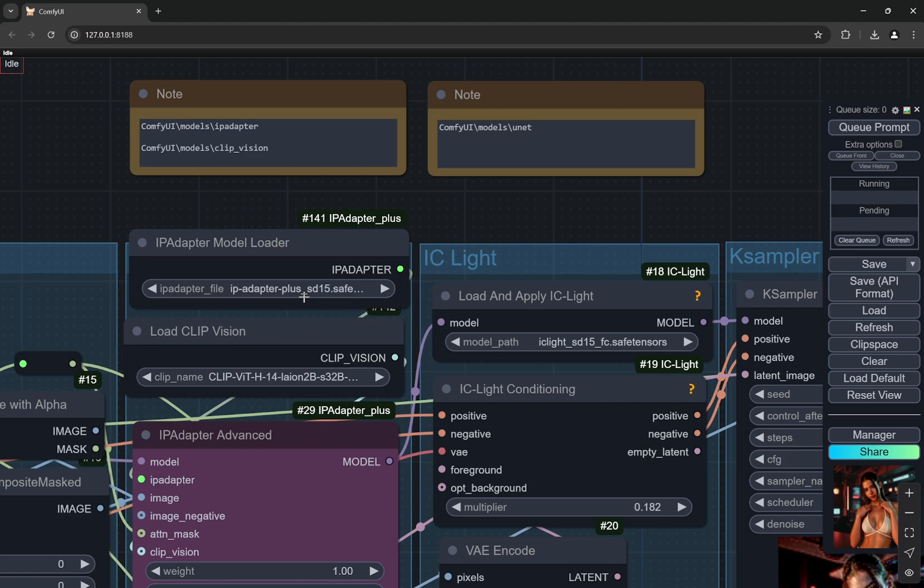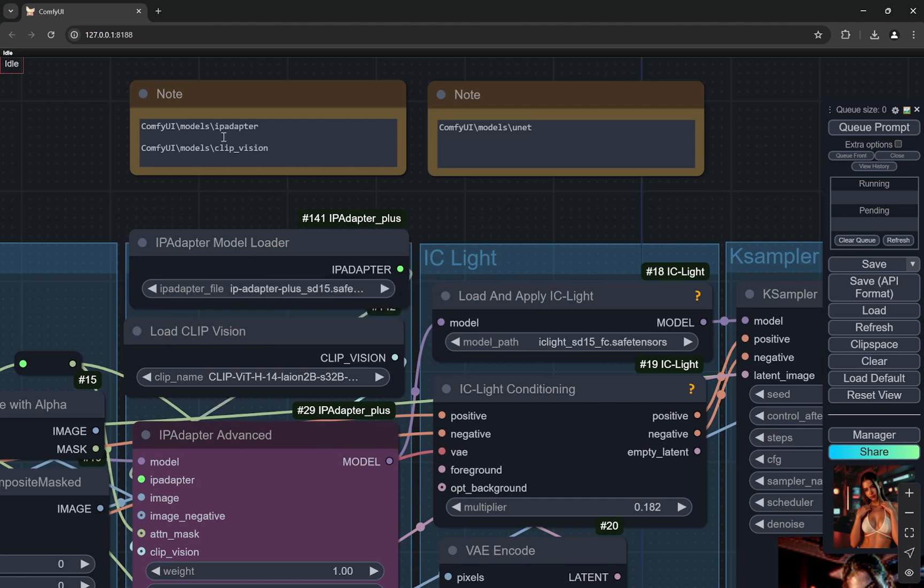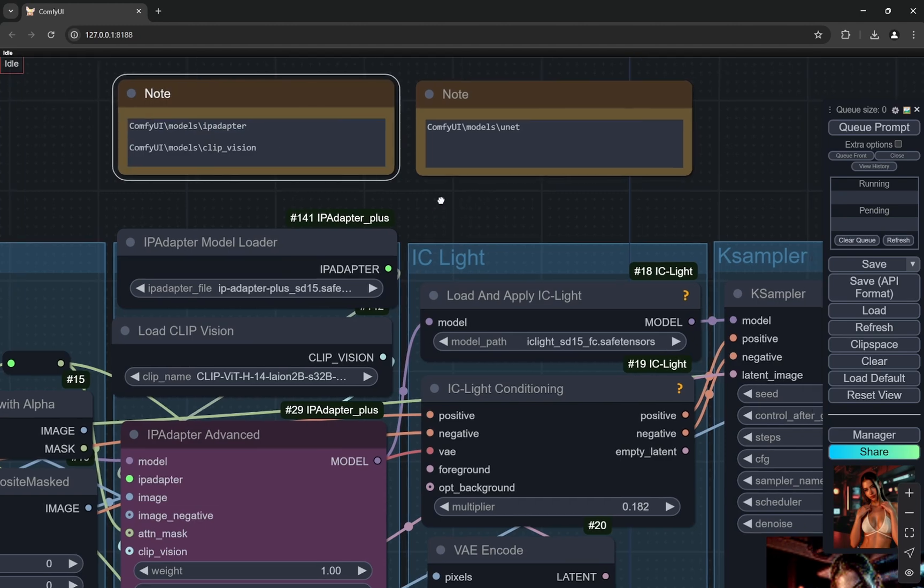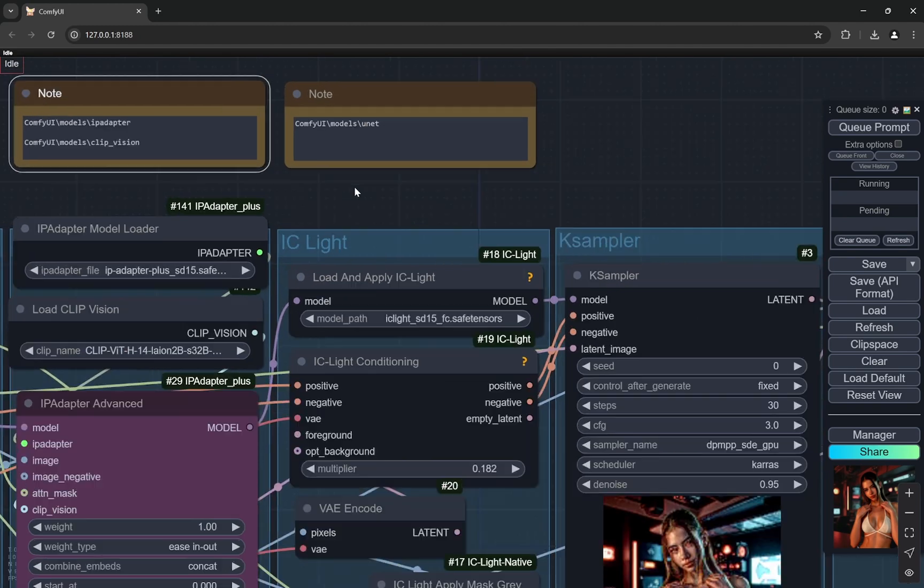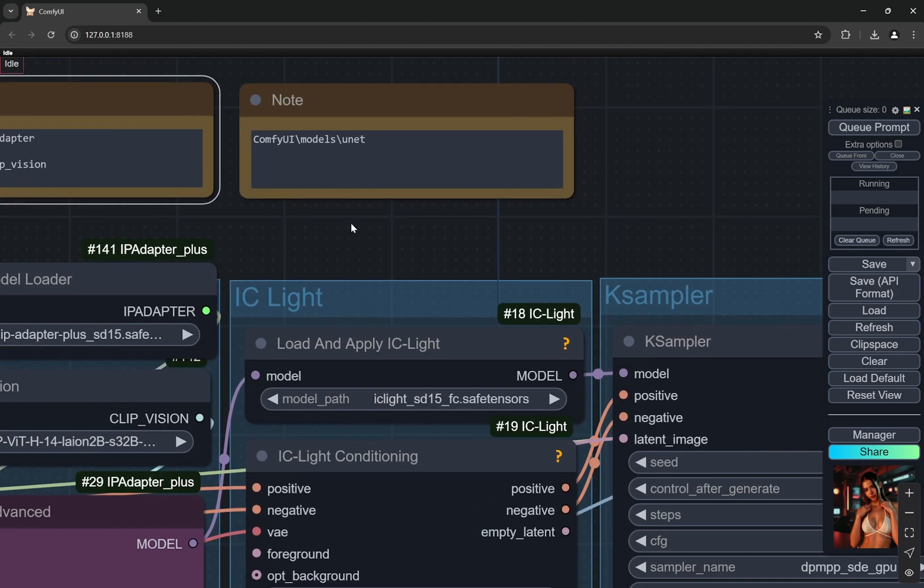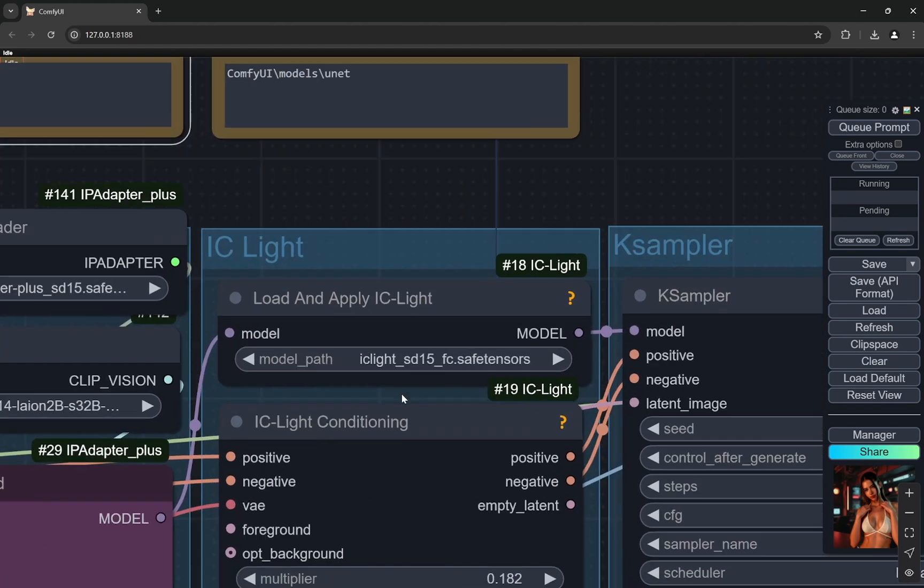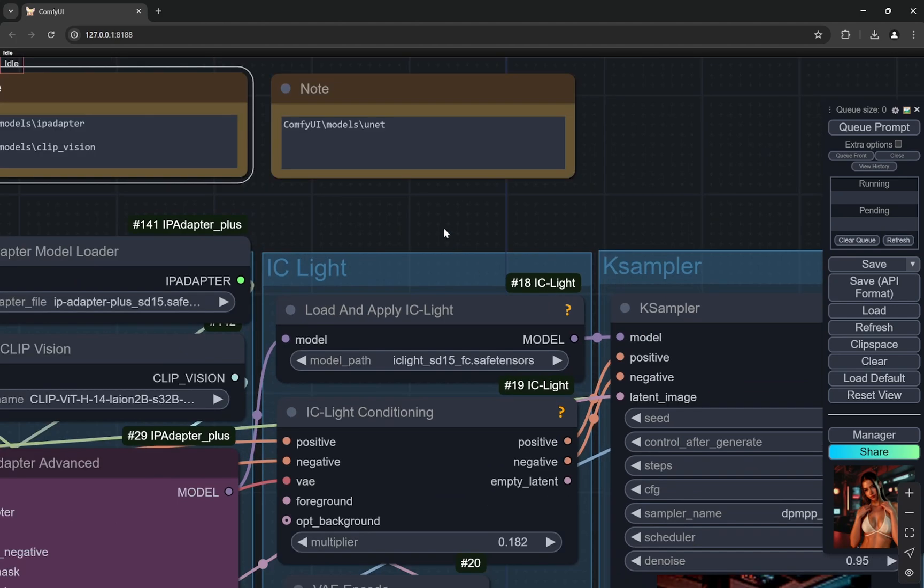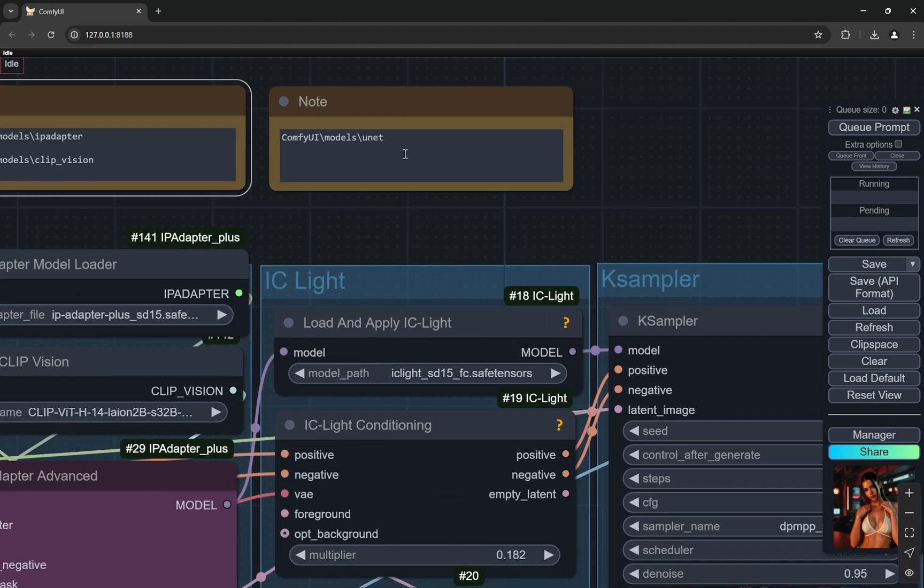Get the files, put it in the clip vision folder. The IP adapter files, I am using the IP adapter plus. There is also IP adapter light, you can use both of them. I am using the plus one here and put it in the models IP adapter folder. If there is no folder named IP adapter, create one and put it, no problem.